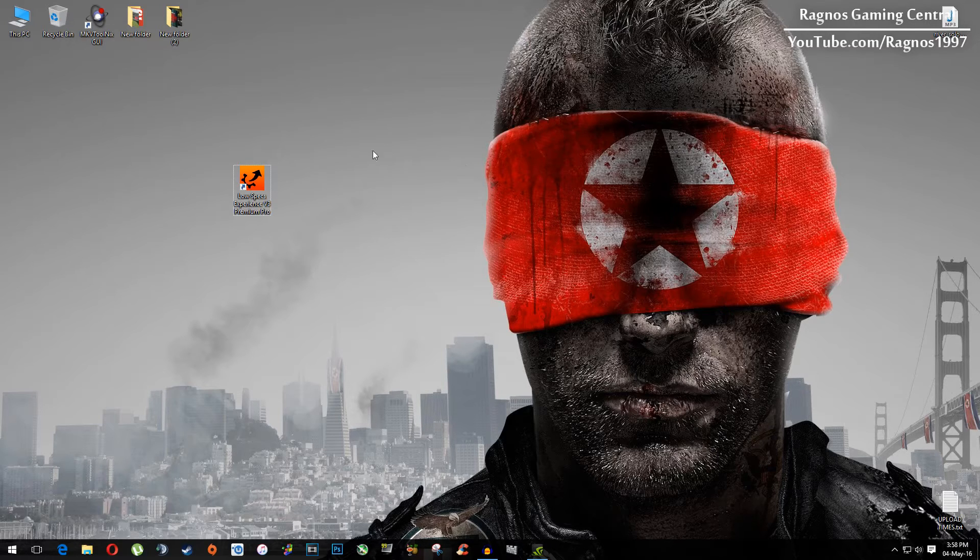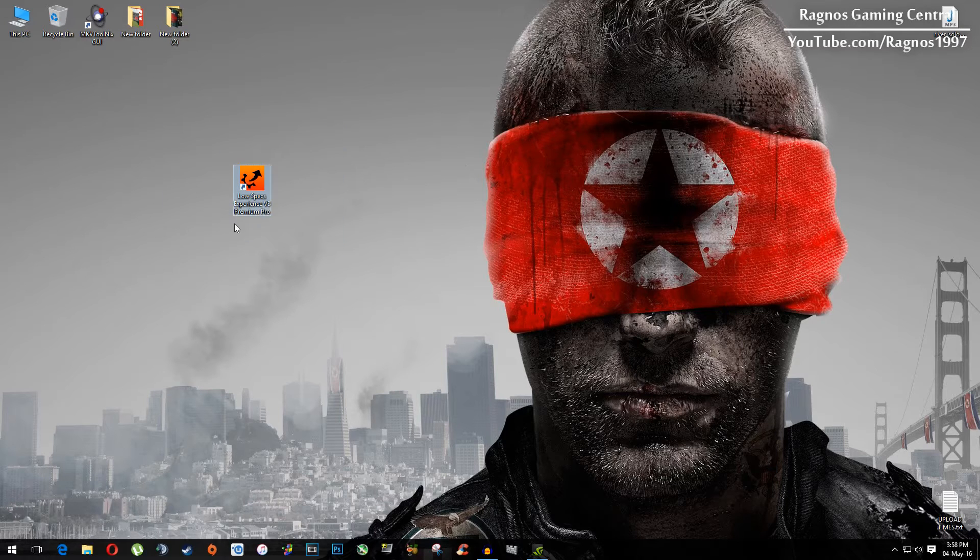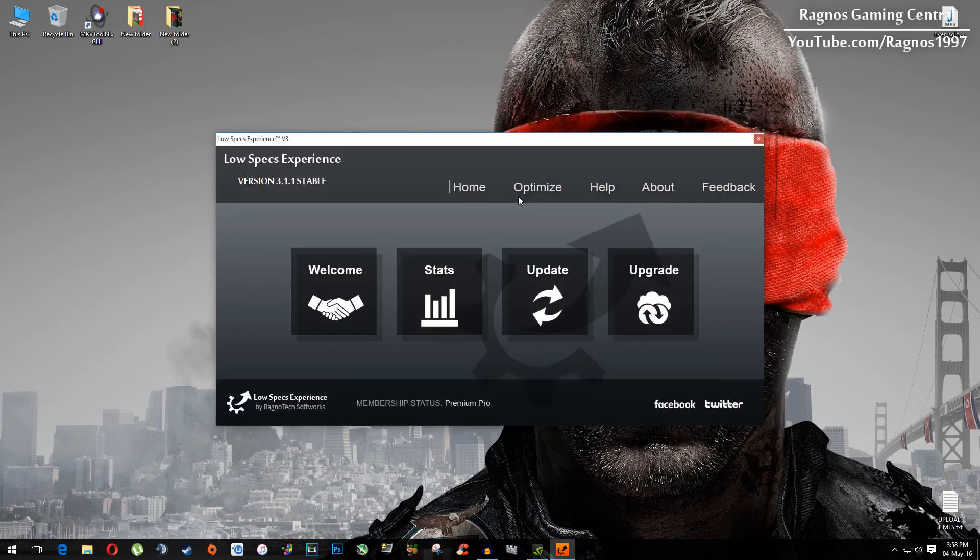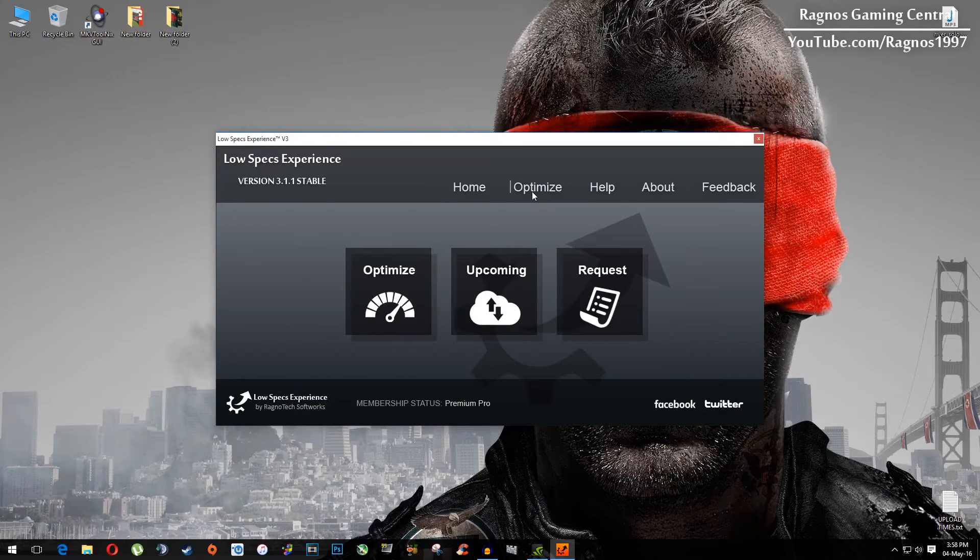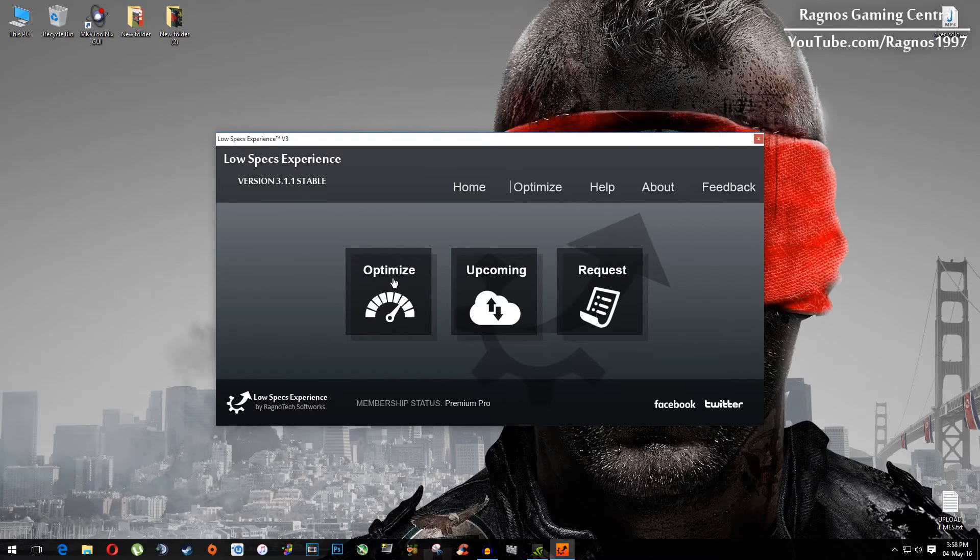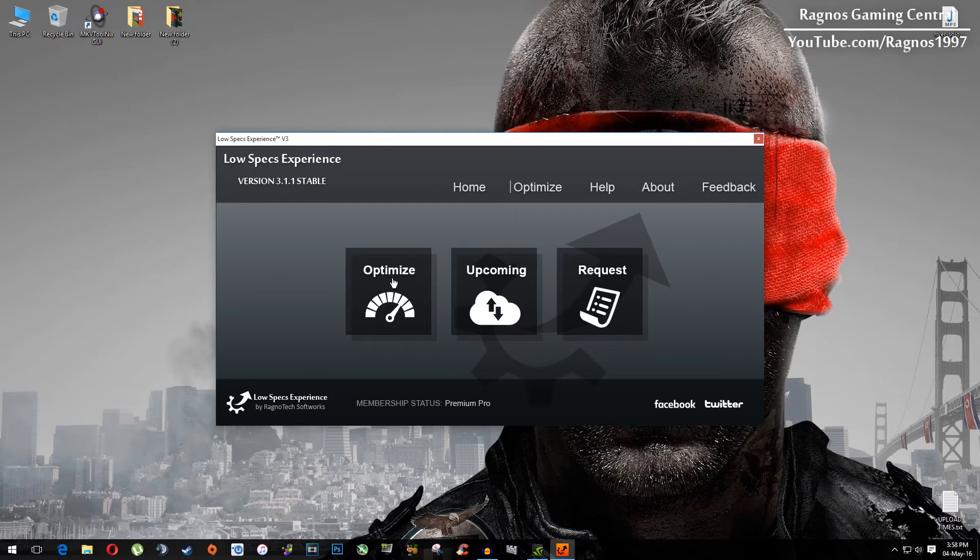So after you install it, you will get this little shortcut on your desktop, make sure to open it. This screen should pop up, click on optimize, and then again on the left side click optimize.